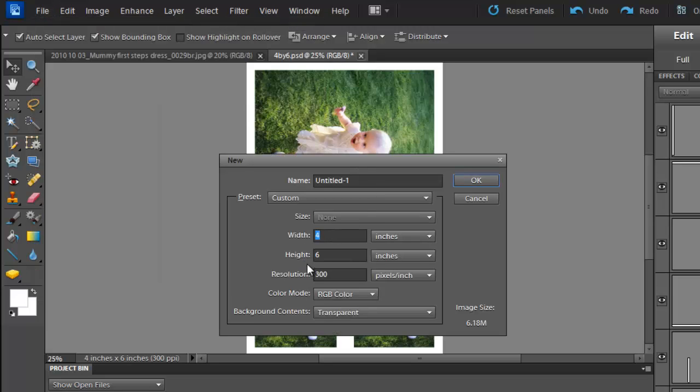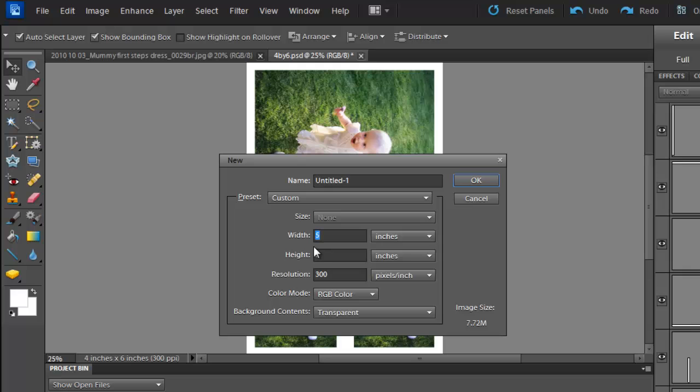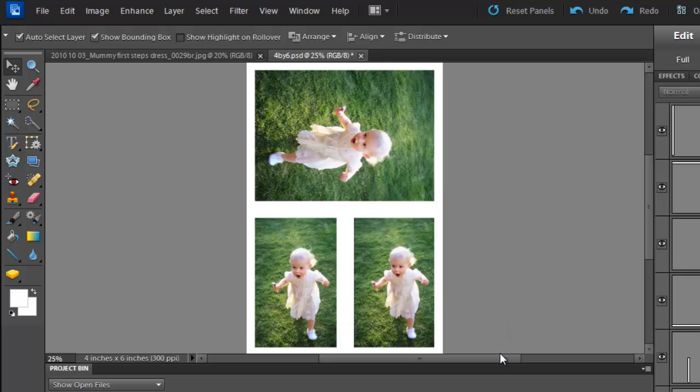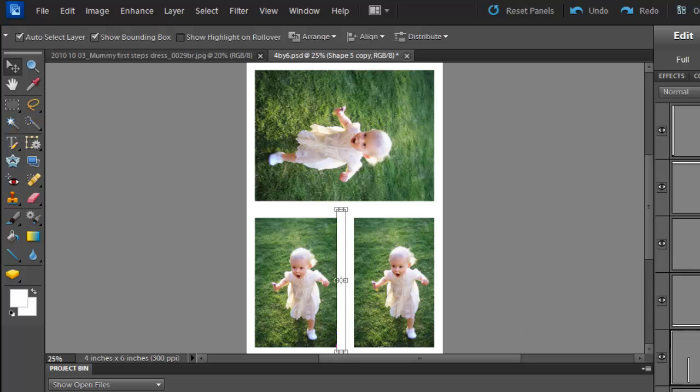And you could do a 5x7 or a 12x12 or whatever suits you. A flexible way to get multiple photos onto one photo even if your printer doesn't support smaller sizes. Great for project life.